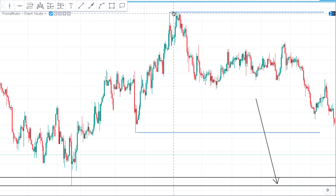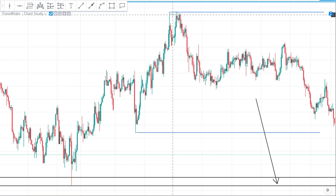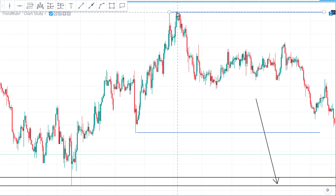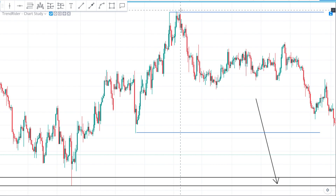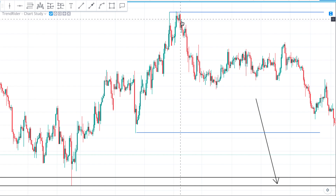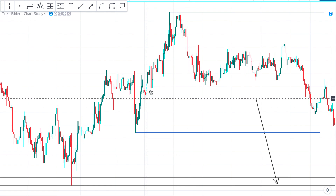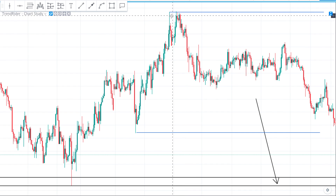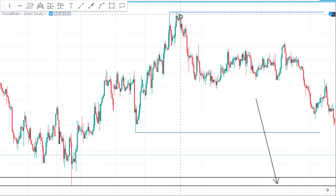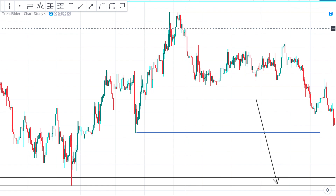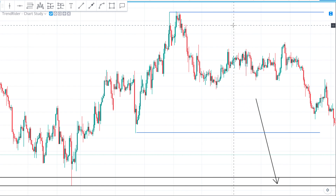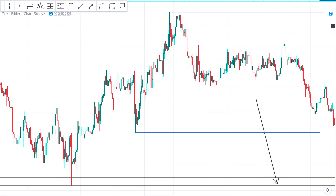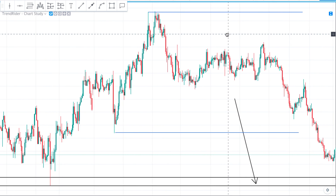Here is another supply area — you can see that the market spiked up into the level, we came back to it, failed to break higher, and the sellers took over. The uptrend was over and a new downtrend started. This is not the strongest supply area, but it's still worth having on our charts. Always look for the extremes.